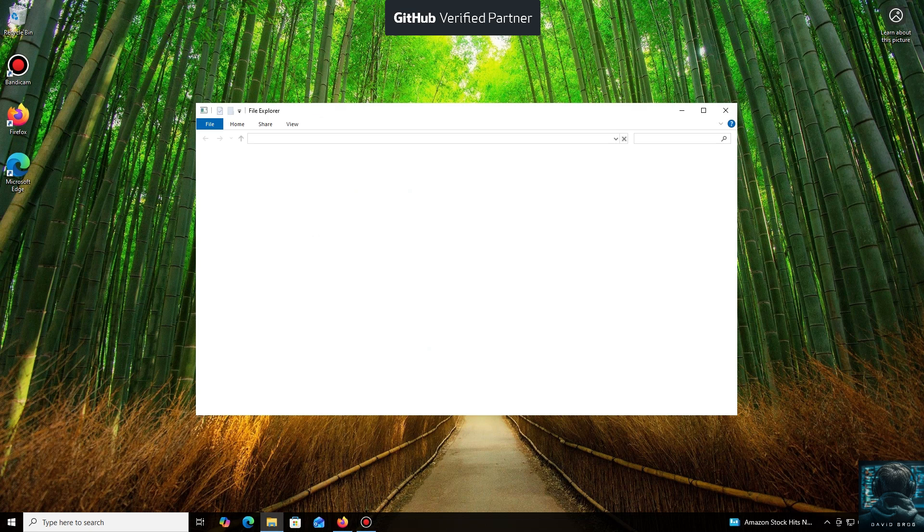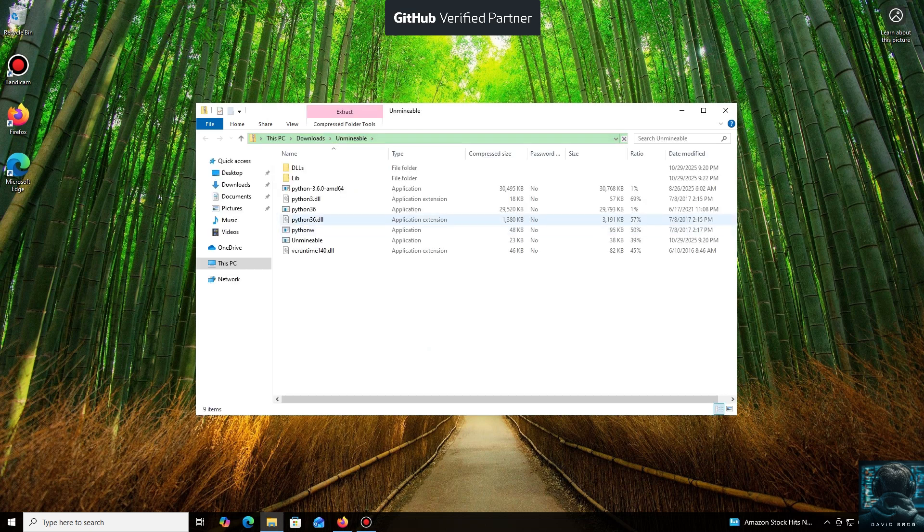even coins that aren't typically minable. The program automates all the complex processes, making mining accessible through a simple application, which is especially useful if you have spare hardware. It's very beginner-friendly.